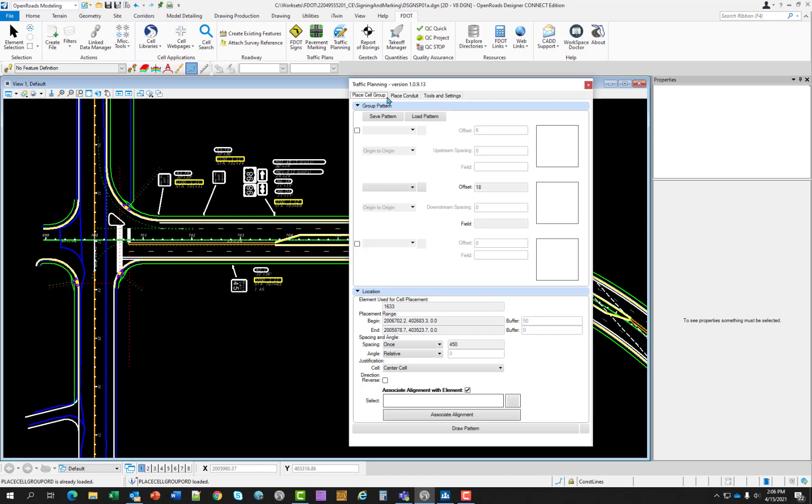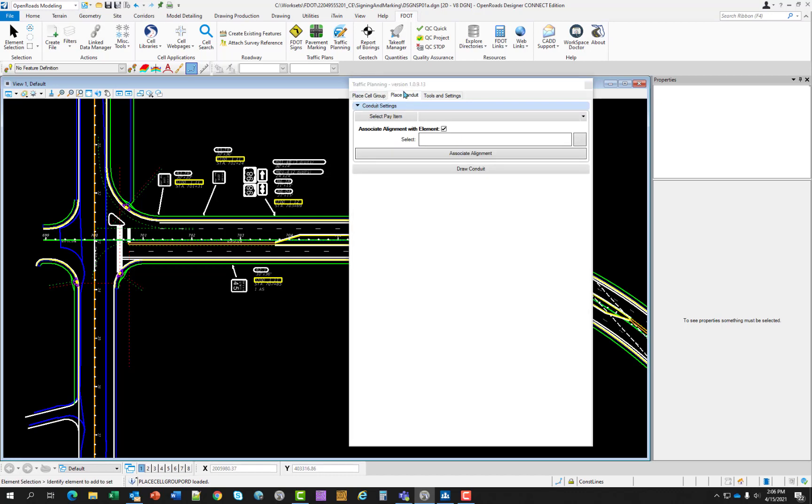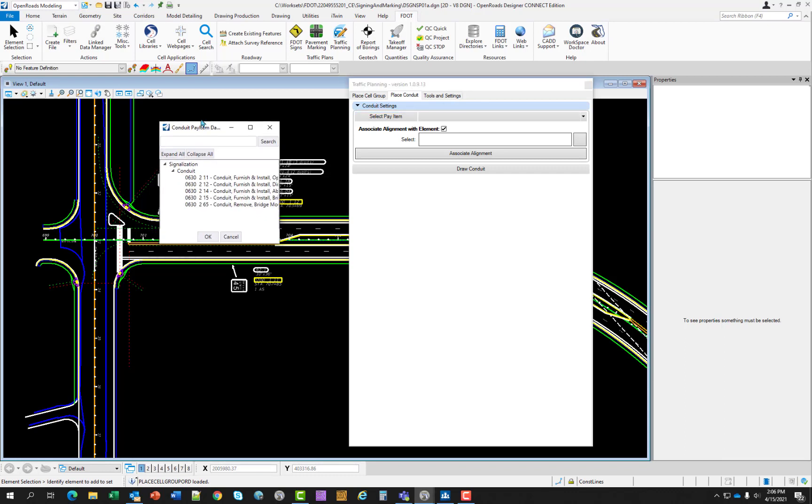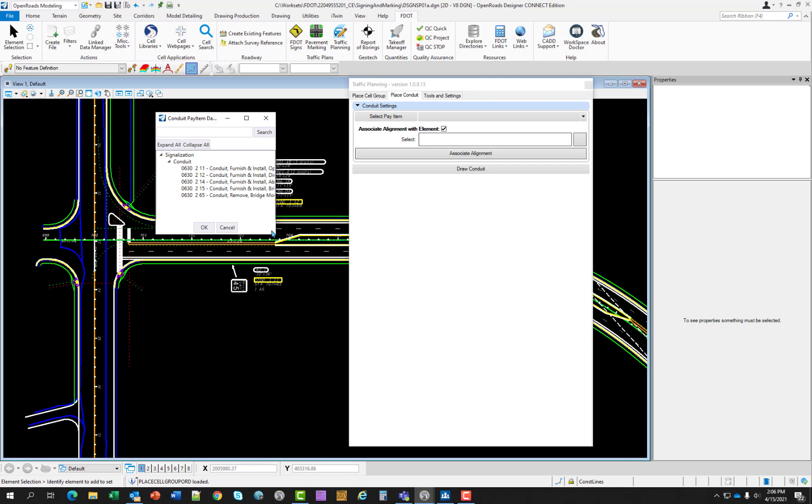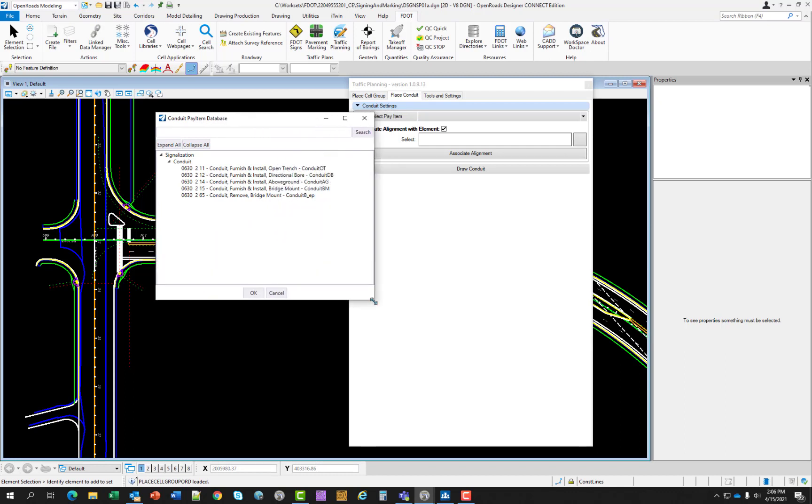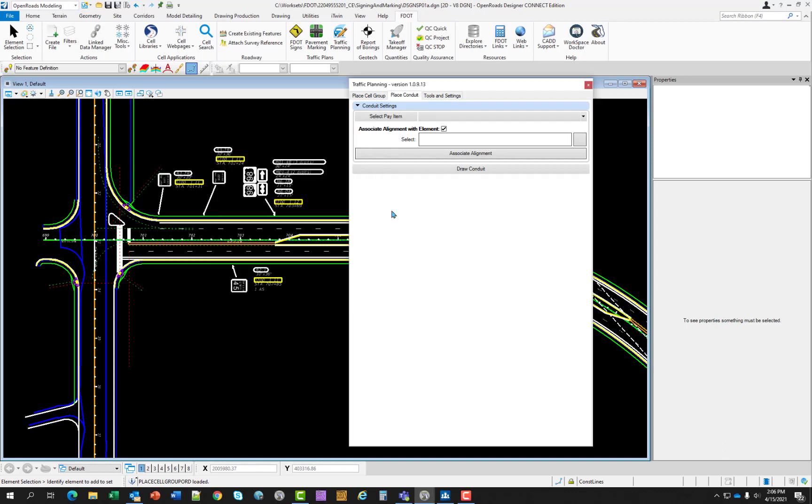Switching over to the place conduit application, this tool is used to draw conduit between cells such as light poles. The designer selects from a list of five different types of conduit. The pay item database controls these options and when drawn, the symbology including the pay item number is correctly placed. If I select the pay item, a small version of the pay item database opens and you have five types of conduit to choose from. And it also has an associated alignment which you will need to select.